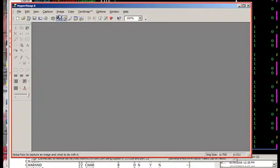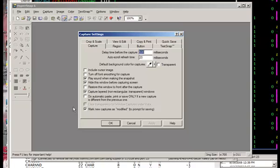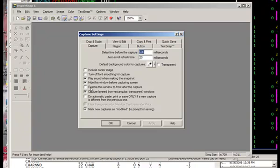Another customization that you want to do would be the capture settings. In the capture tab I turned off the restore this window to the front because it's annoying. Usually I just copy from what I'm doing and paste it into Lotus Notes or sometimes I paste it into PowerPoint, but I don't normally want this HyperSnap window to come up.